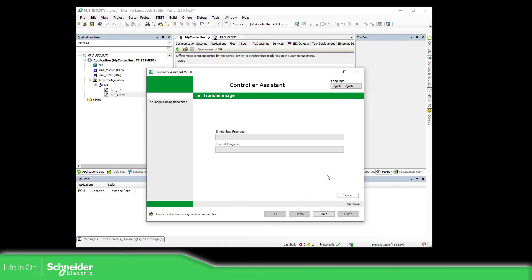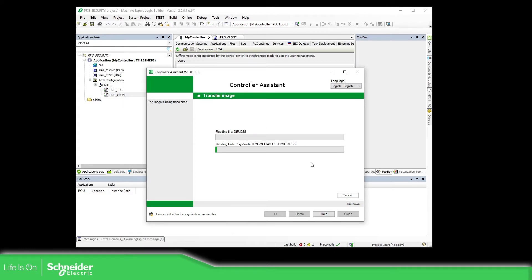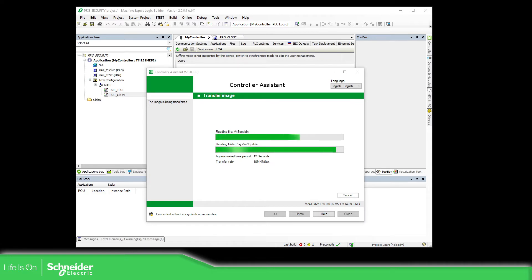The process will start; this is going to take some time. I'm going to pause the video and resume when it's almost finished. Now you can see that the upload of the image is almost finished, so we can wait for this together.